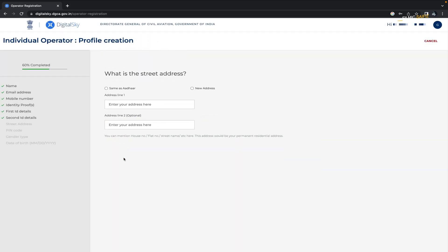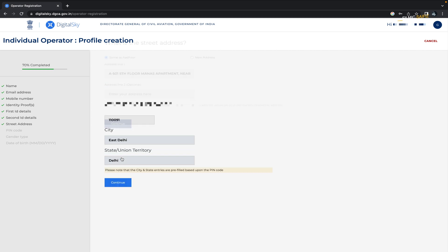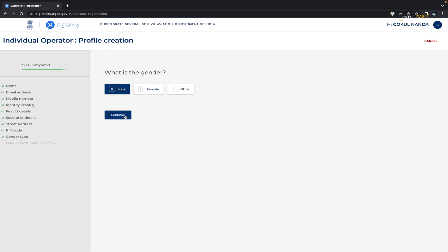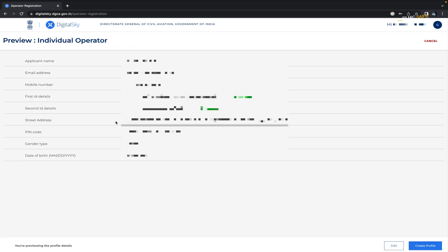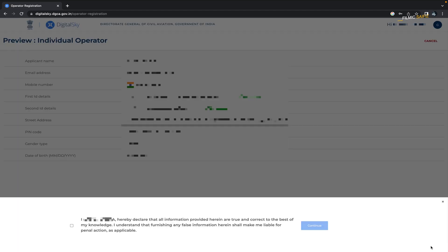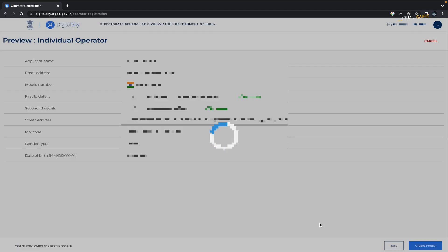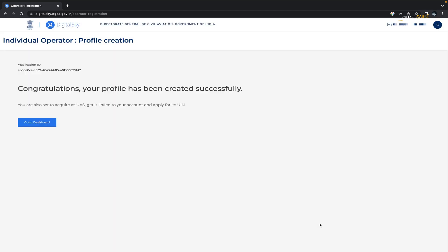Then write your address and select the option 'The address is the same as Aadhaar card.' Select your gender, submit your date of birth, double check your details, agree to the terms and conditions, and click on create a profile. Congratulations again. Now you have successfully created a profile as drone operator.